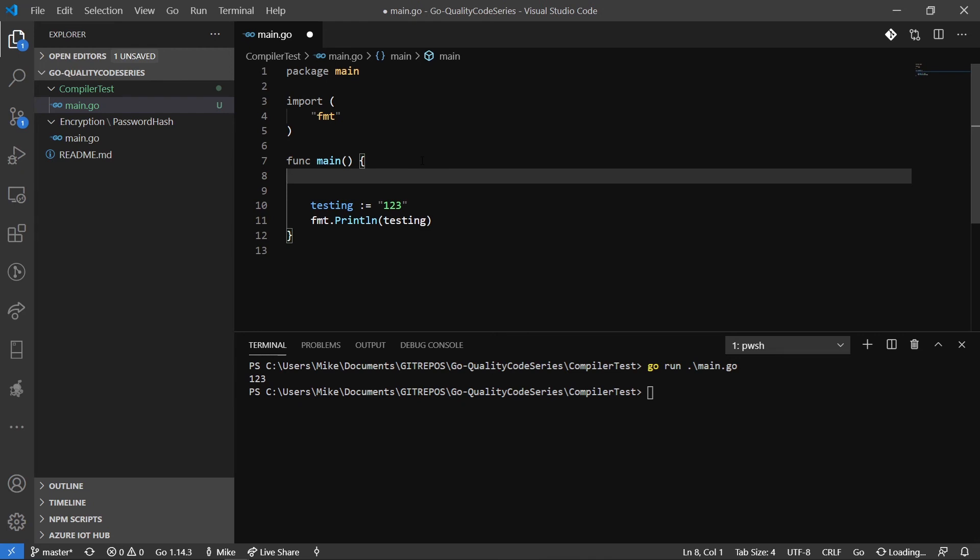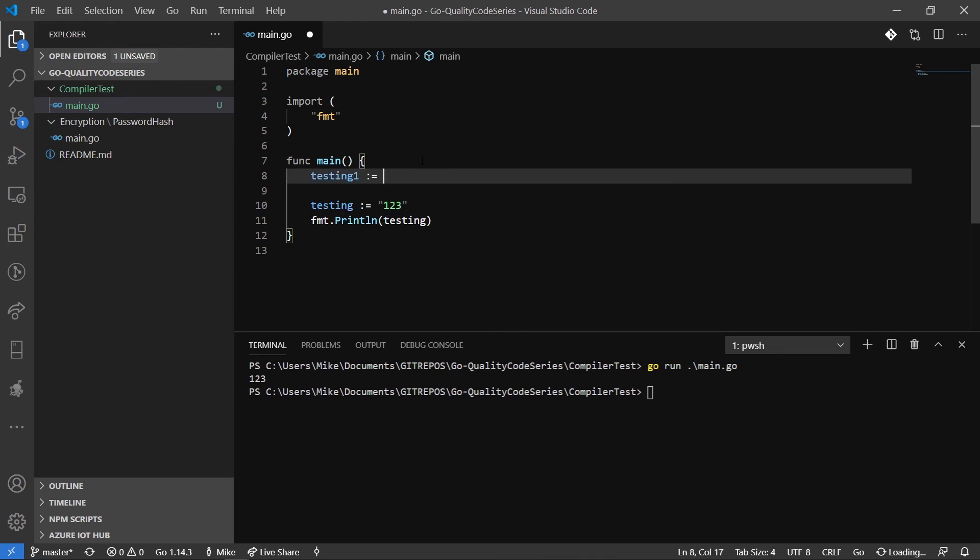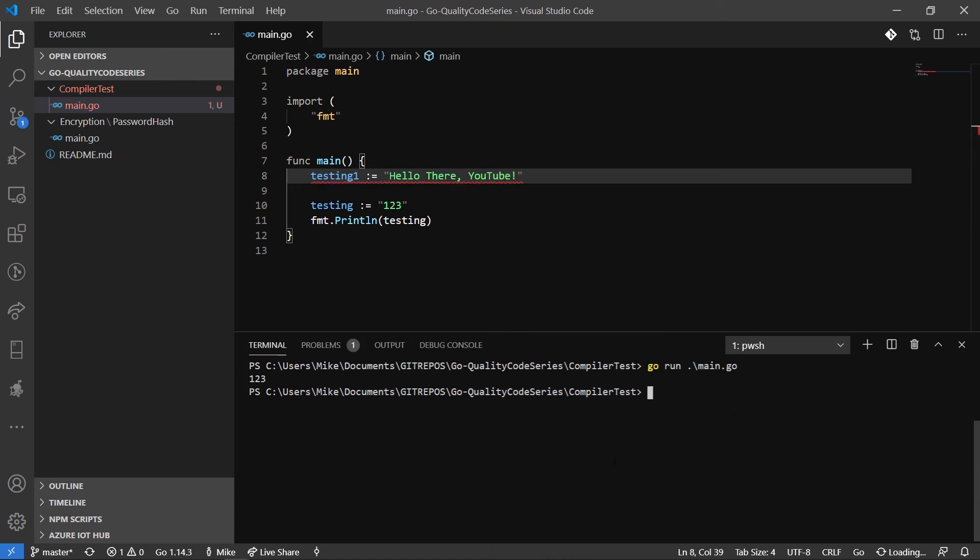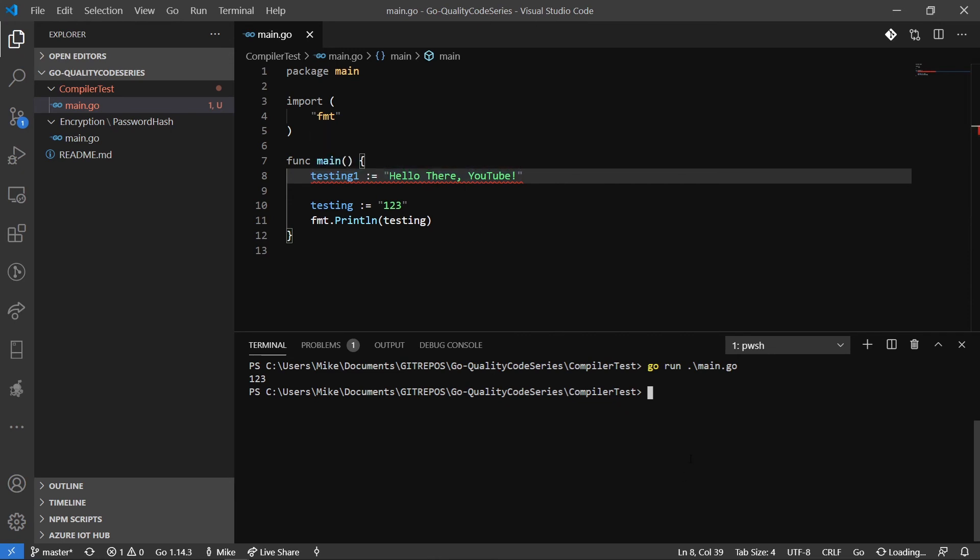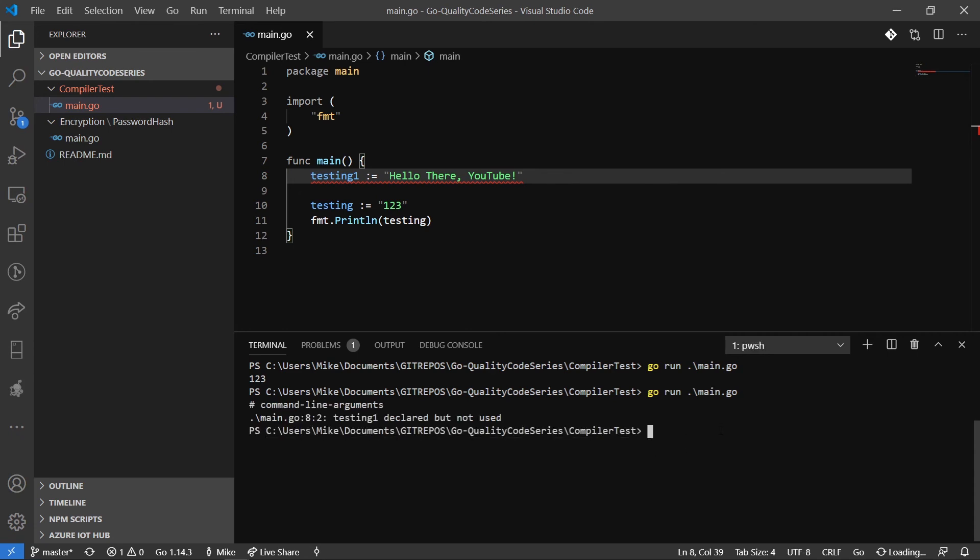Now, what happens if I do testing one equals Hello, there, YouTube. And then I try to run this. So the first thing we can see right off the bat, VS Code is saying that testing one is declared but not used. So right there, we can see that we have an issue. If I go to run this again, we can see testing one declared but not used. So this is exactly what I was talking about.